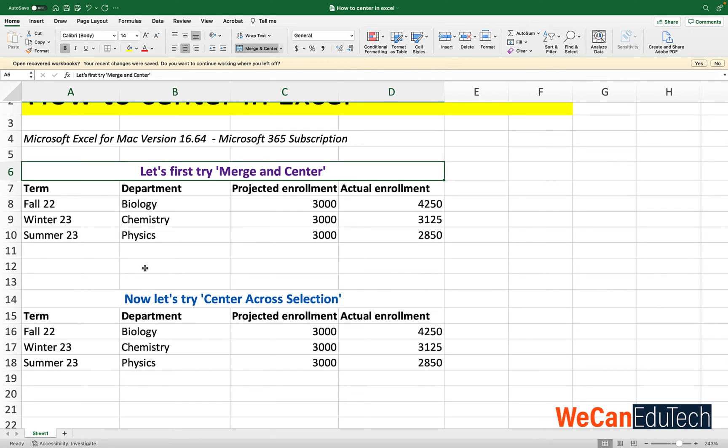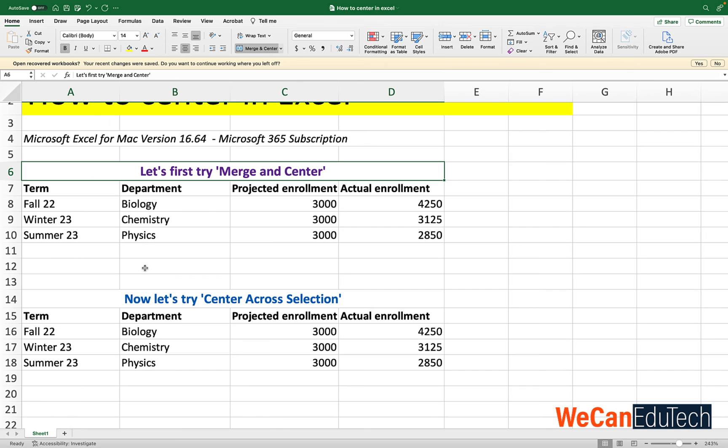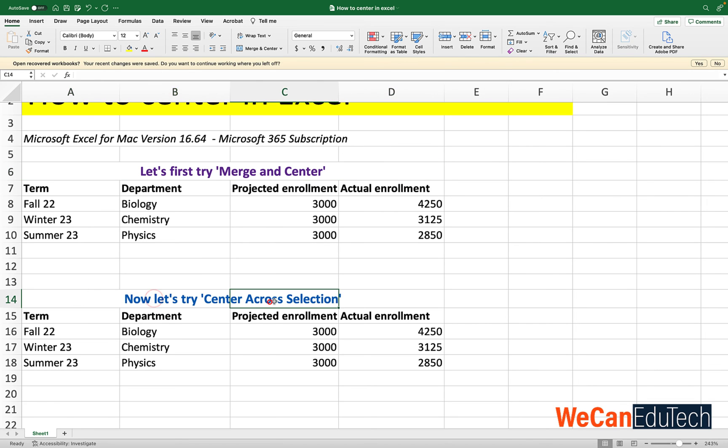And as I said before there are challenges when you do a merge and center. The merge and center will work for some people, especially if it's like a report you're doing. But if it's a data sheet where you are manipulating values using formulas, that's where it could get very tricky. When you merge and center, some of the challenges you will have is like when you are filtering or when you are using formulas. Because it's treating this whole selection as one cell, it affects those things. While if you use center across selection, because the cells still exist as individual cells, it does not affect filtering or formulas.